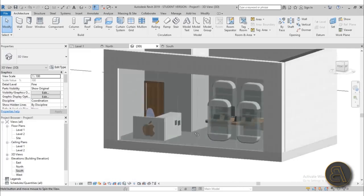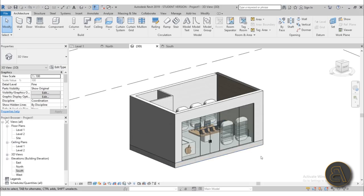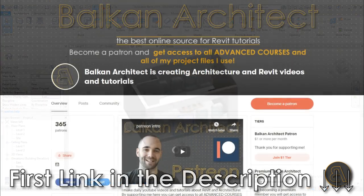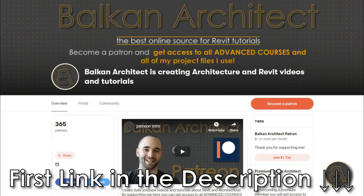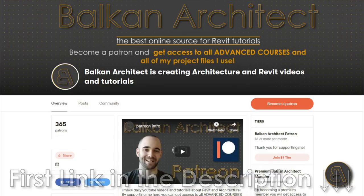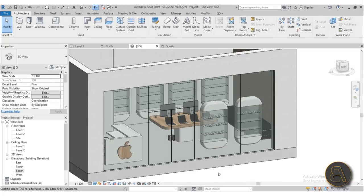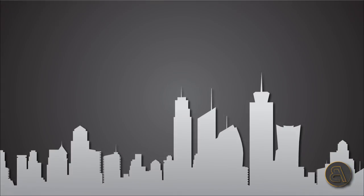Our Apple Store is completed! If you want to download this project file, check out my Patreon — first link in the description. Thank you for sticking through this tutorial; I hope you learned something new and it was fun. Subscribe for more Revit tutorials. My Patreon is $15 a month and gives you access to amazing one-hour-long advanced courses. Thanks for watching and have a nice day!